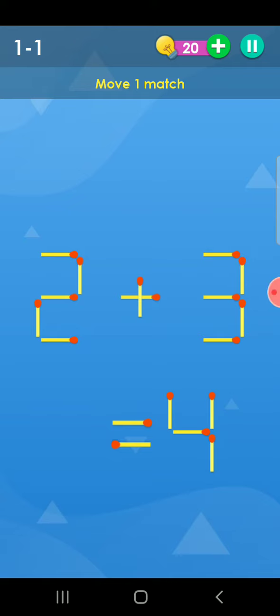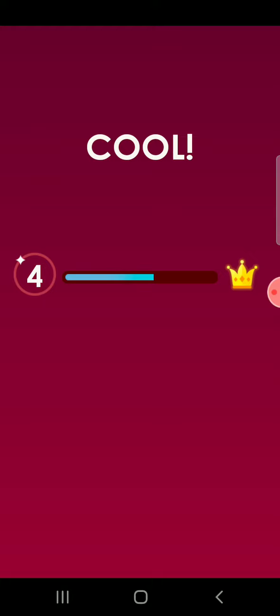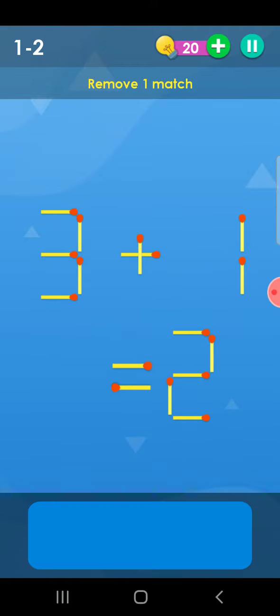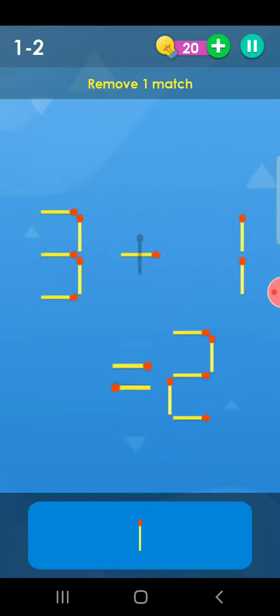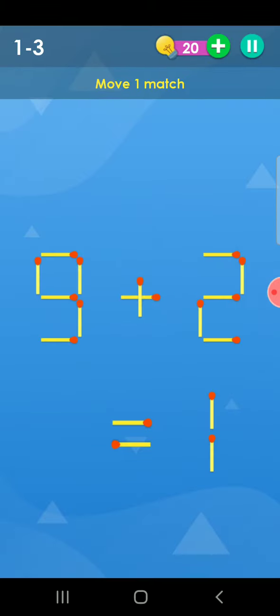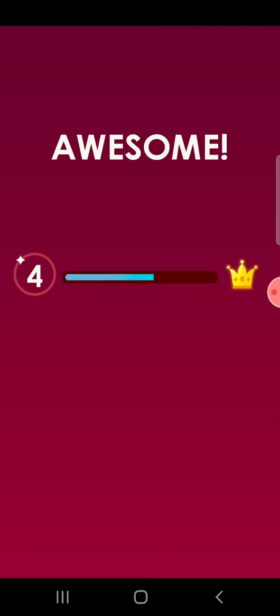Today we will solve the puzzle of match puzzle. So what to put here? 4 is coming, so 2 plus 2 is equal to 4, completed. Remove one string, 3 minus 1 is equal to 2. Next, 9 minus 2 is equal to 7.